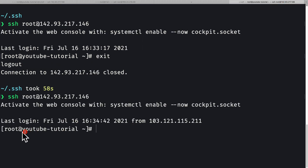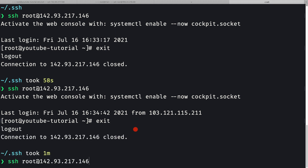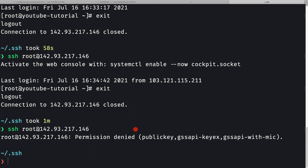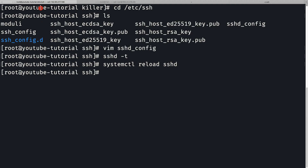Now back in the other terminal, I exit from the root session and try to SSH in as root again. We get 'permission denied' - root SSH access is now disabled. From now on we can only log in as the killer user, and if we ever need root we can use 'sudo su' to switch. That's all for this video - see you in the next one.